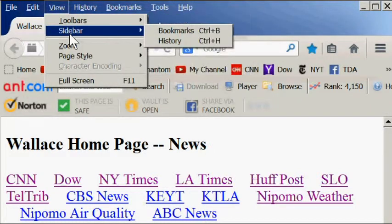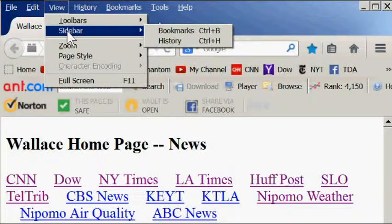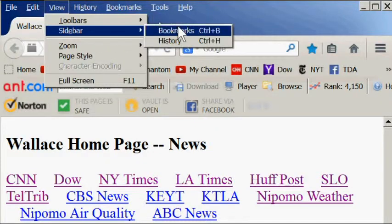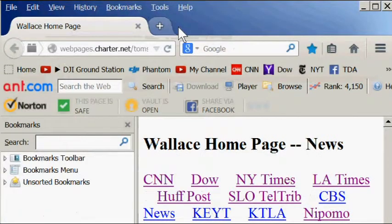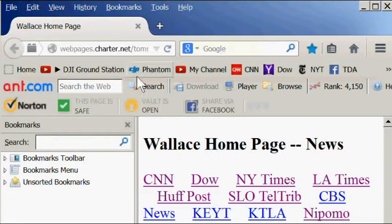Then the sidebar will show a bookmarks list or a history list on the side of the open browser window. It does take up a lot of space, so I don't usually use that feature.